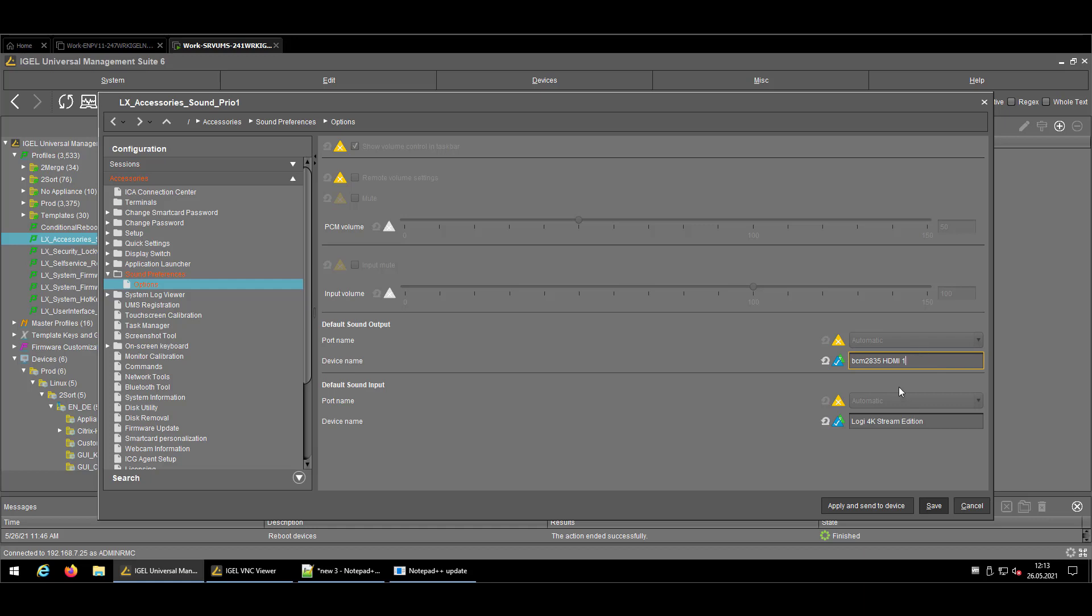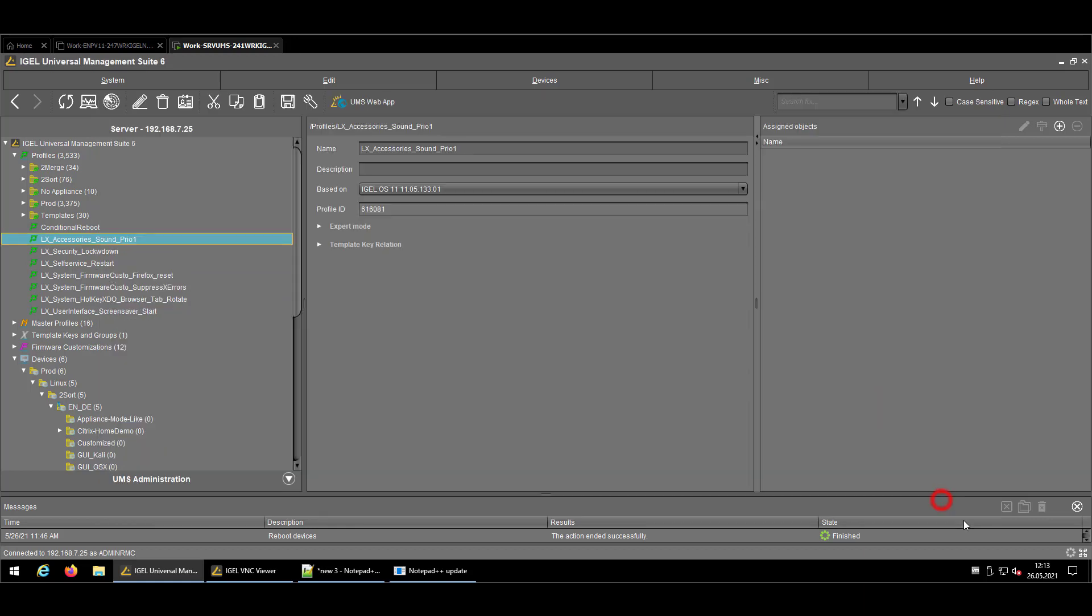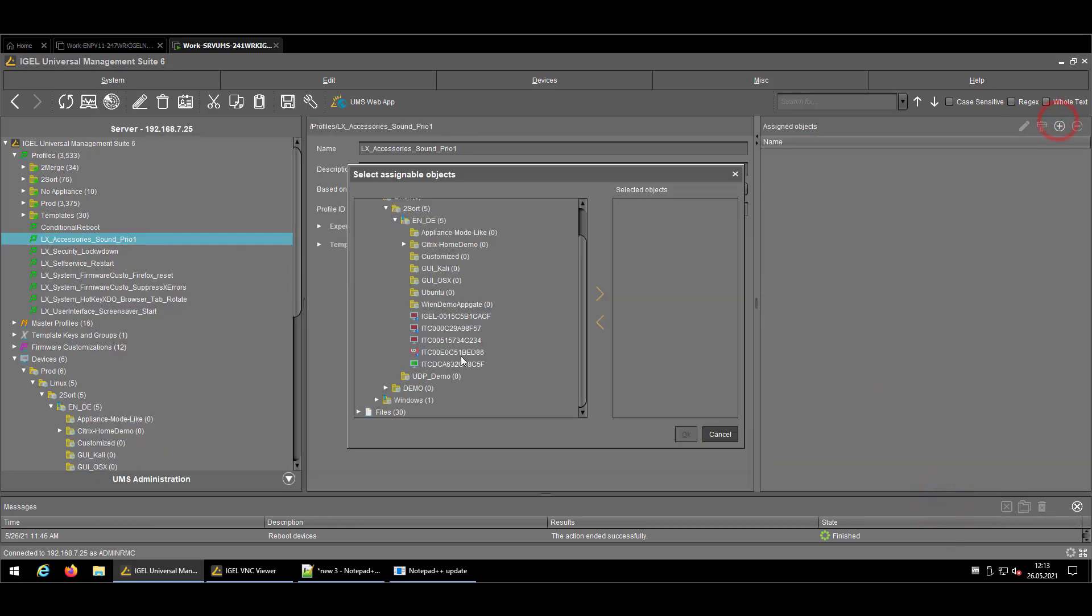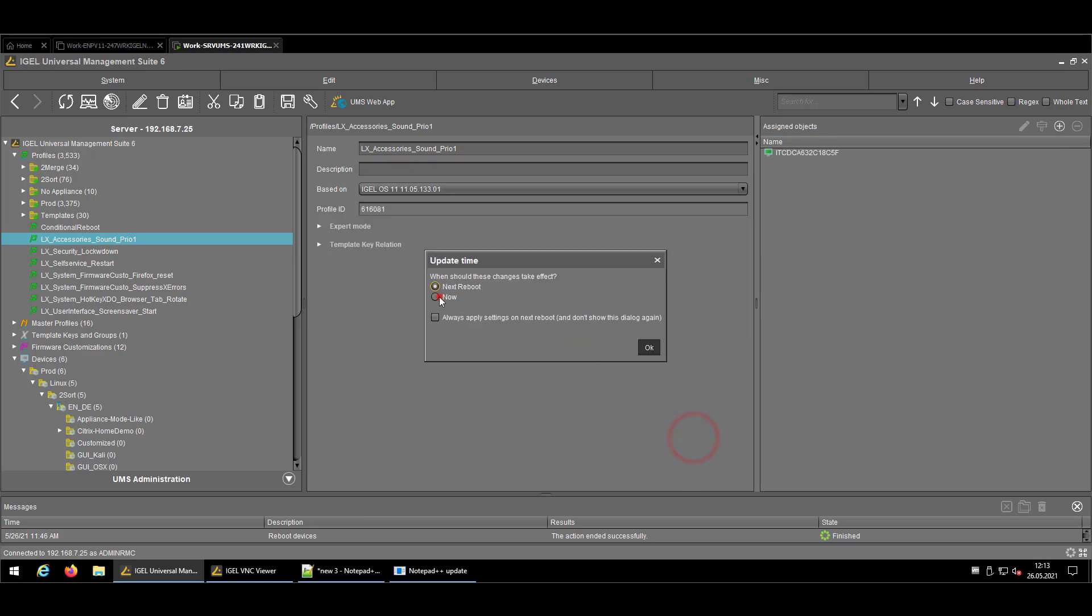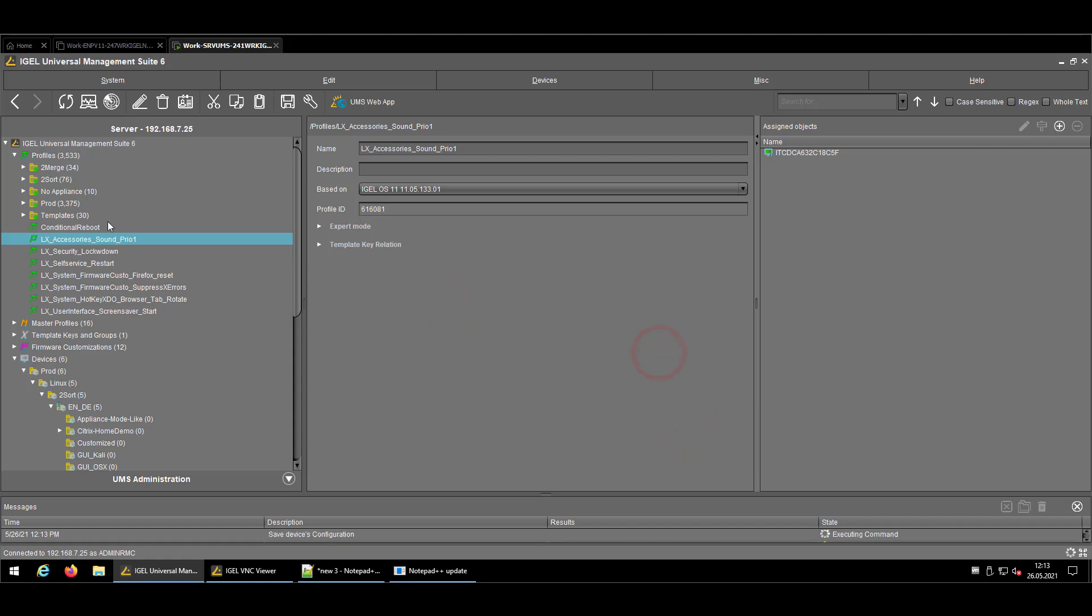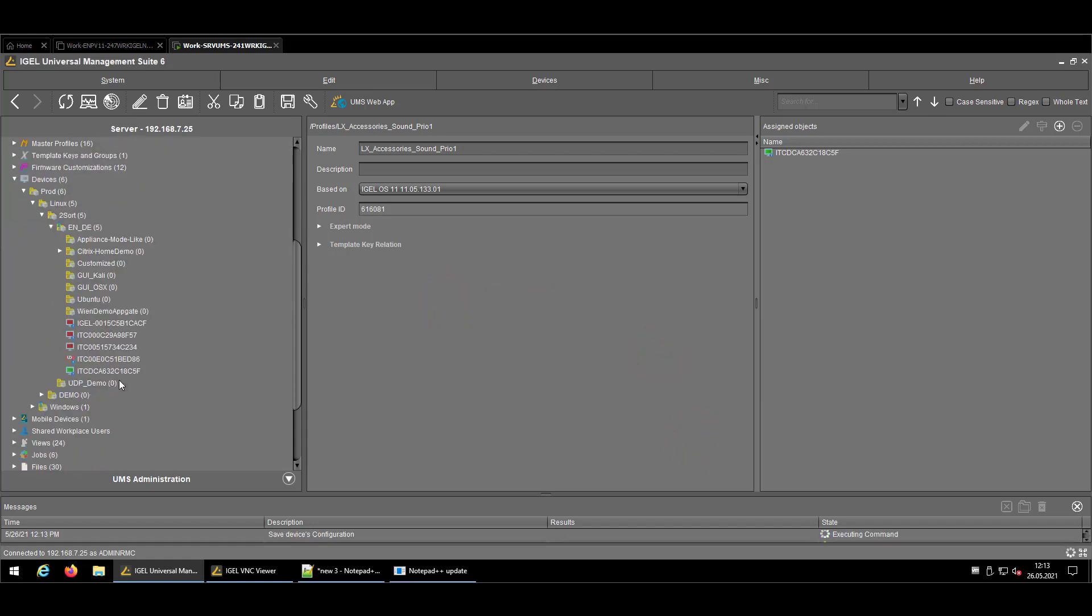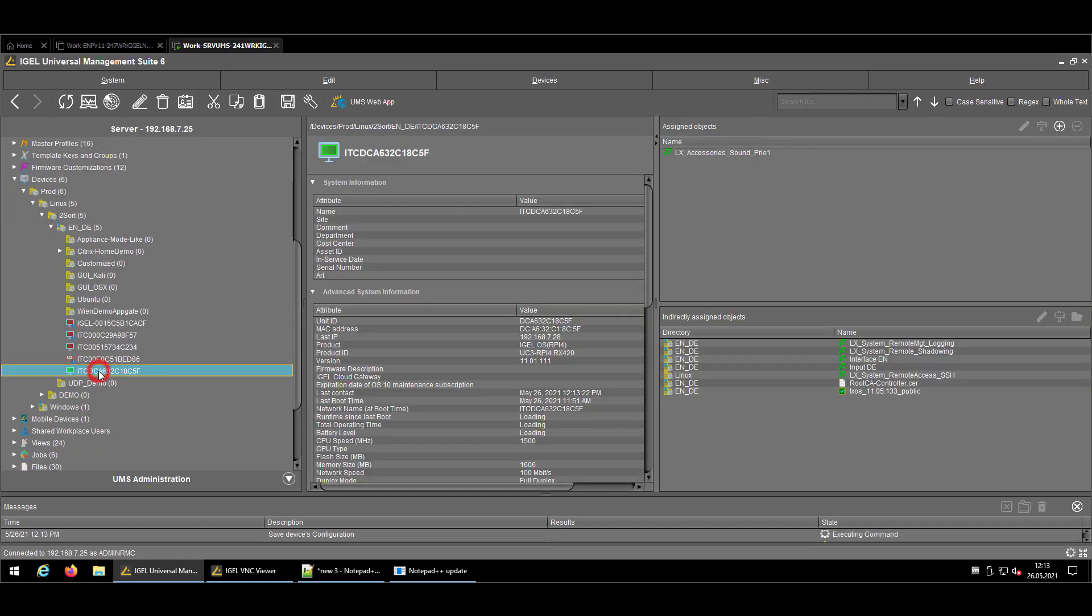So we should be good here. And now as soon as we assign this profile to an endpoint, like on our Raspberry Pi, the standard behavior would be exactly like described in our profile.